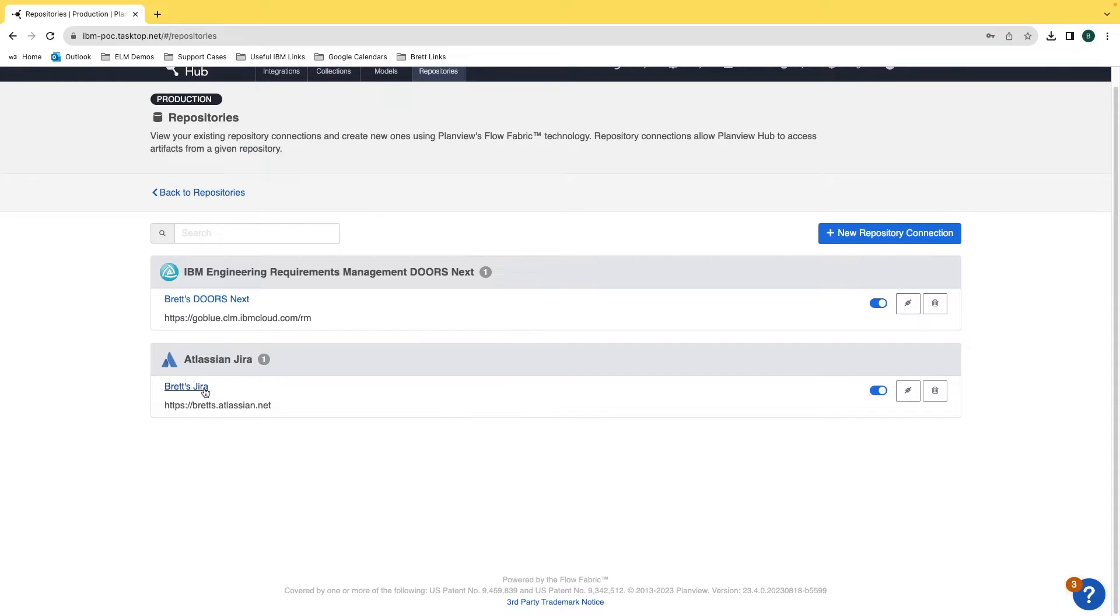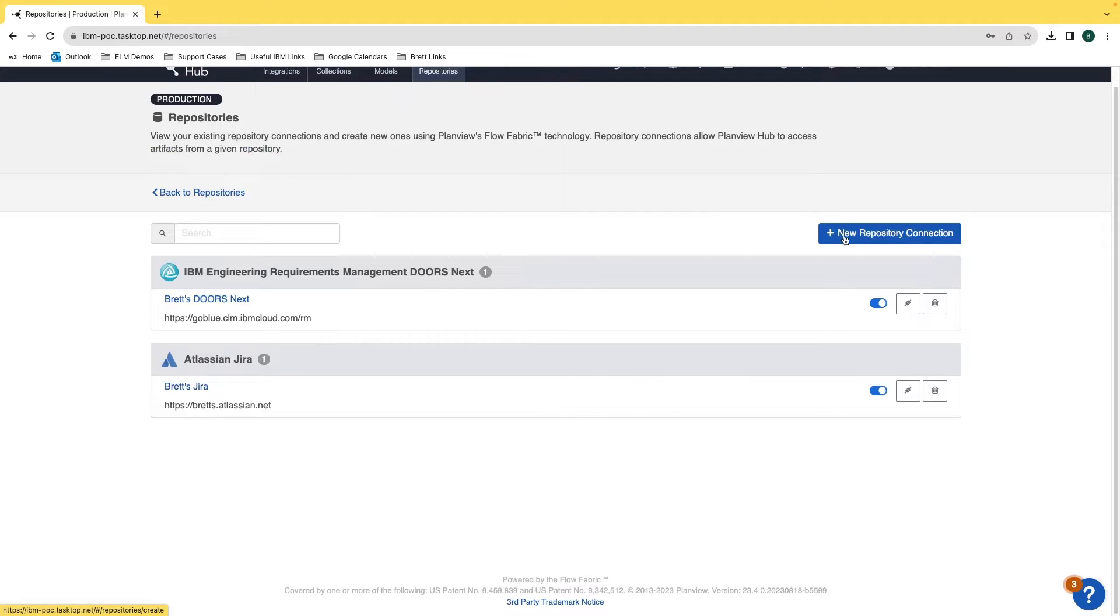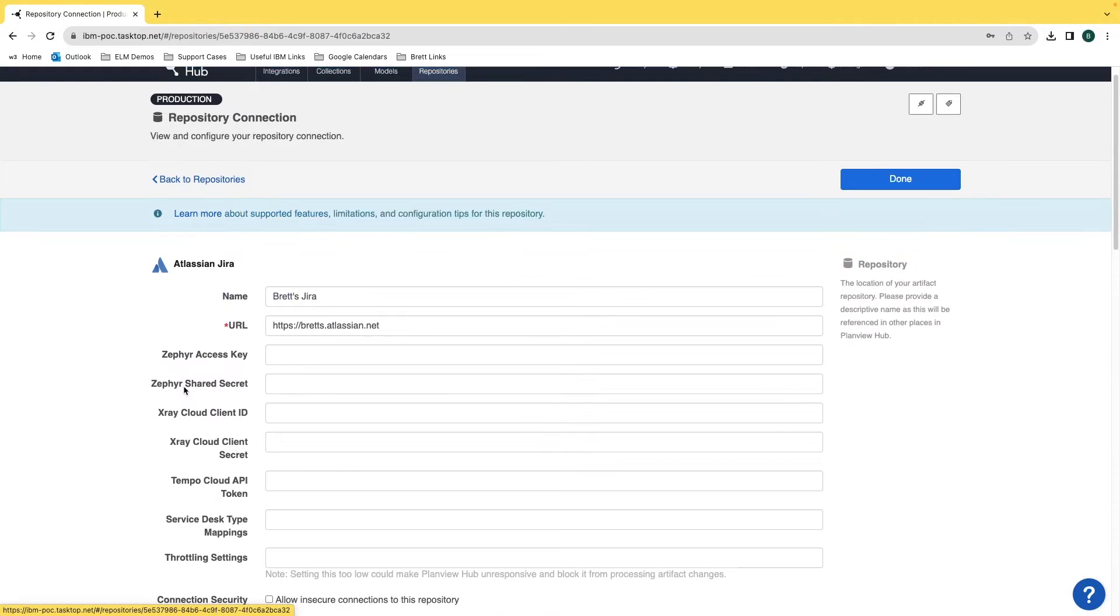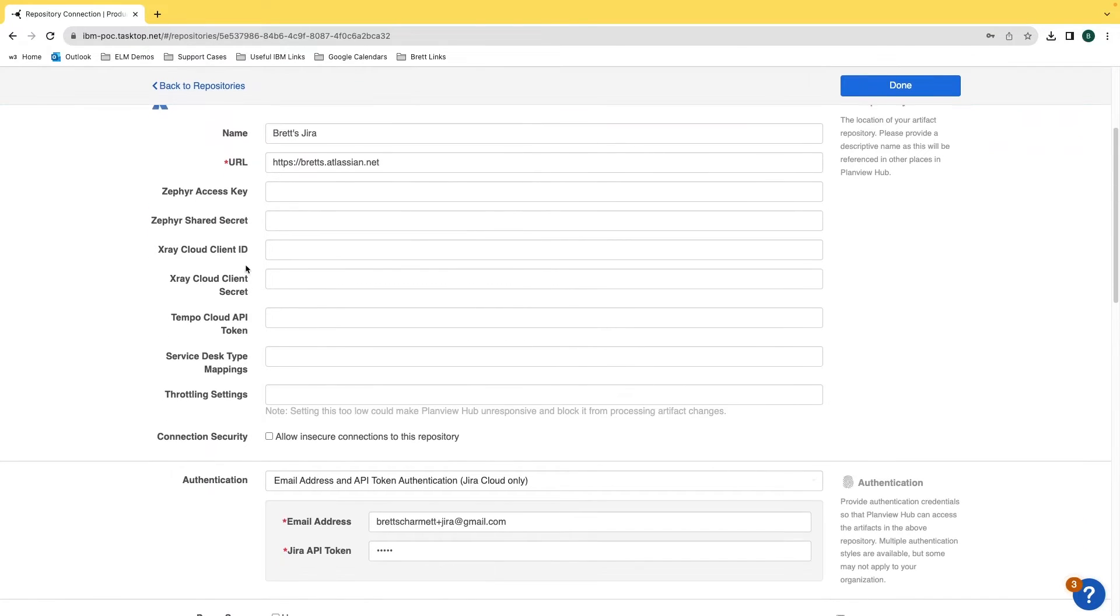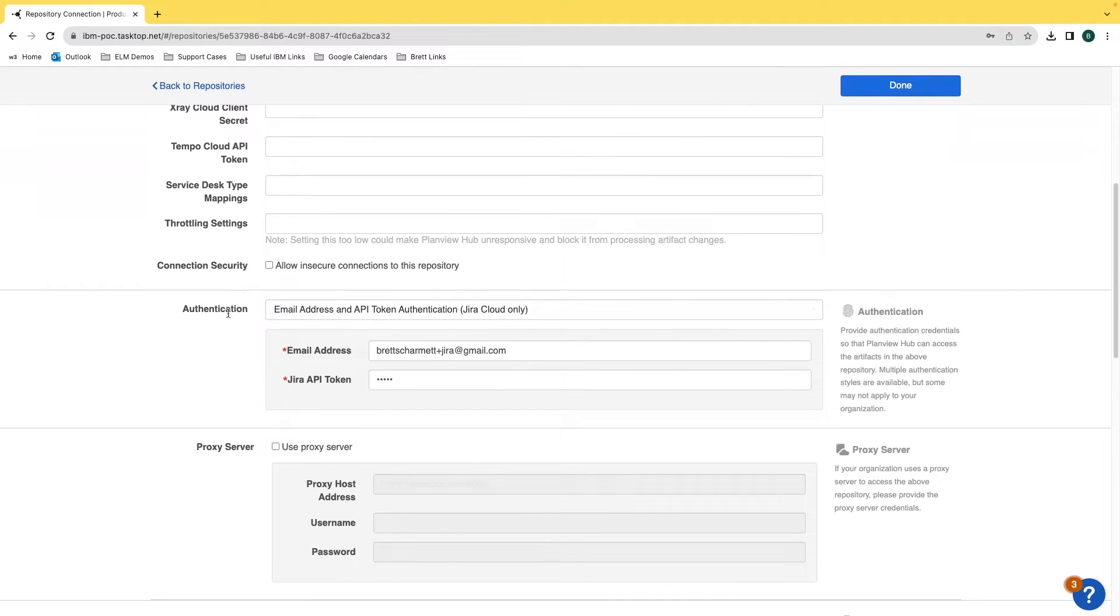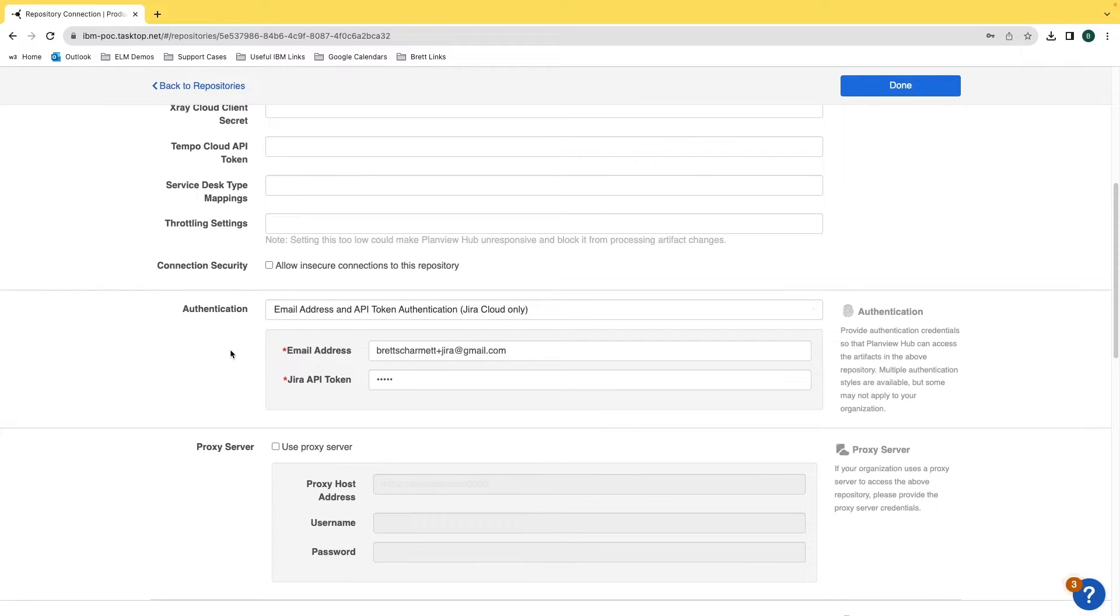Now hopping into my Jira connection. If you want to add that, make sure you click on the new repository connection button and select Jira from the list. What worked for me is entering my URL and I had success using my Jira API token that I generated along with the email that I had generated the token from.